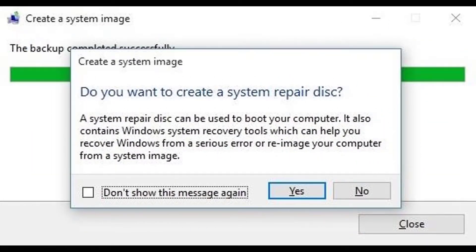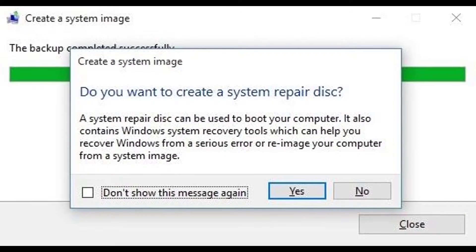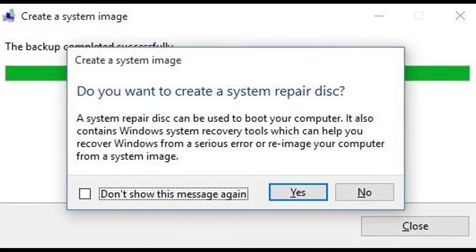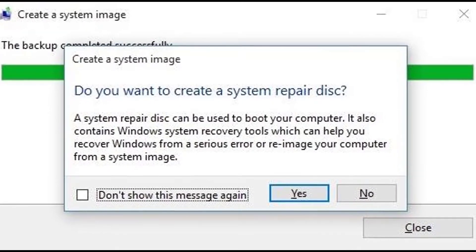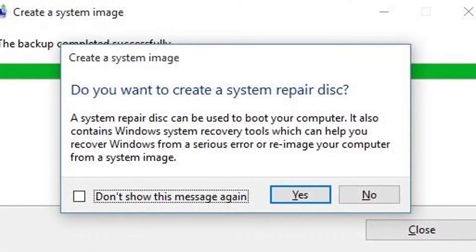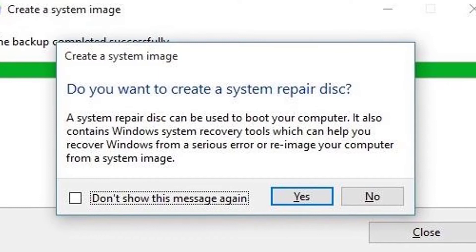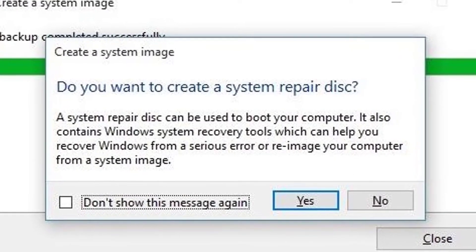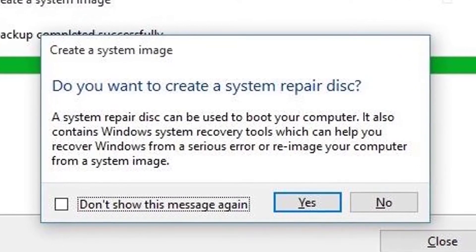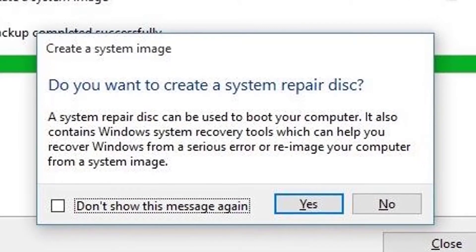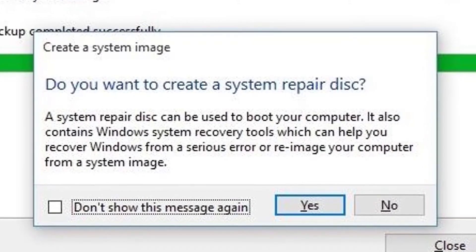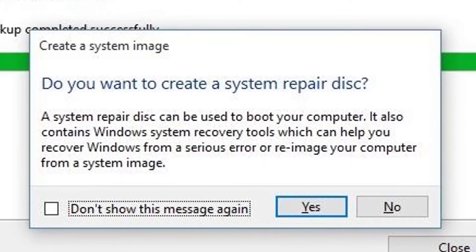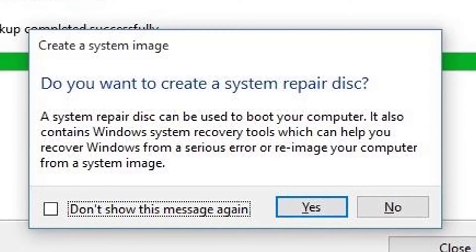With a system image backup now on standby, you can rest a lot easier knowing that if something ever happens to your Windows installation, be it hardware failure or software issues, you'll be able to get everything right back to normal in almost no time.